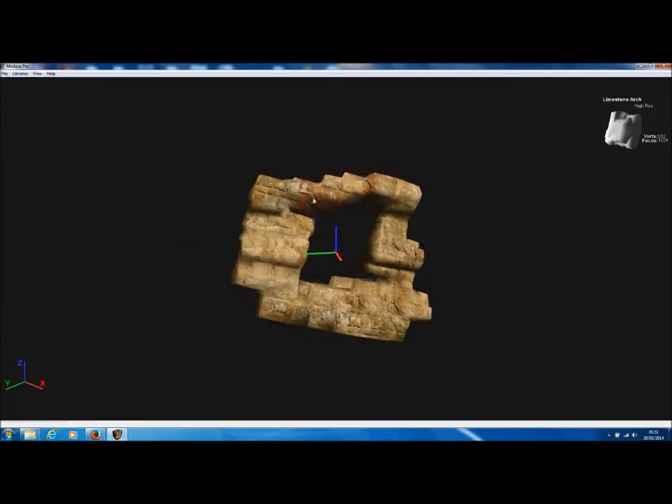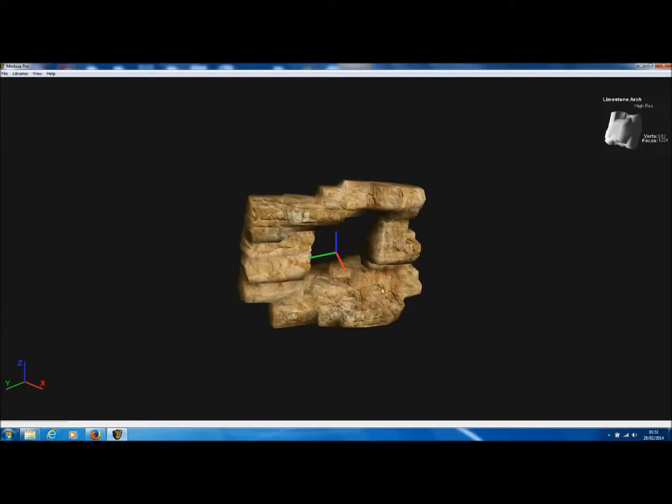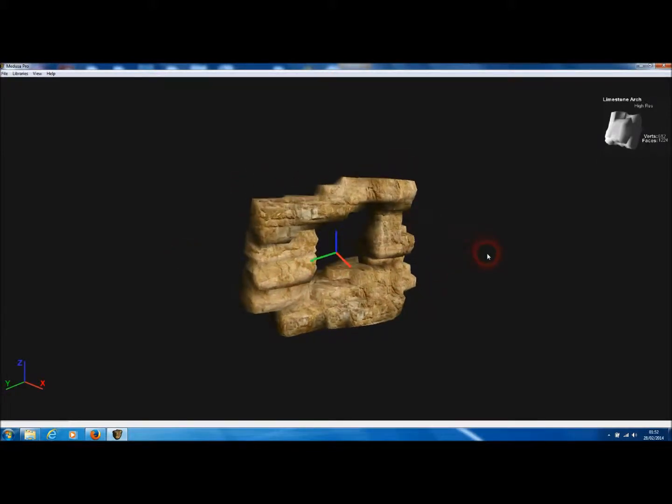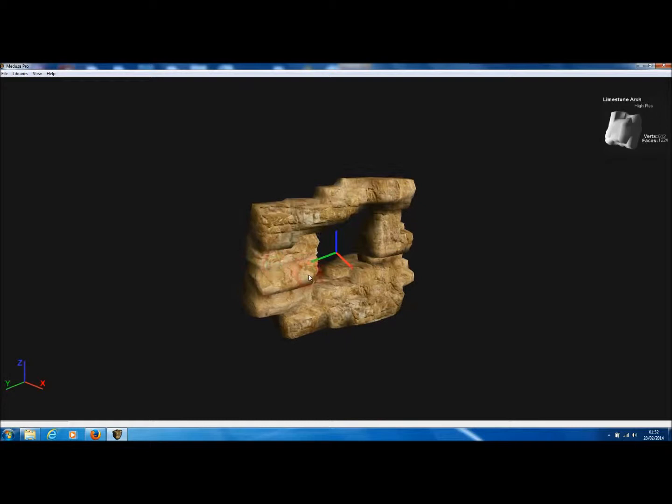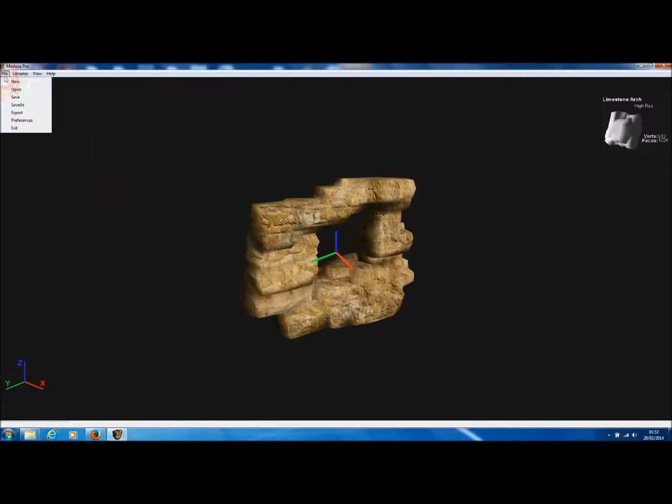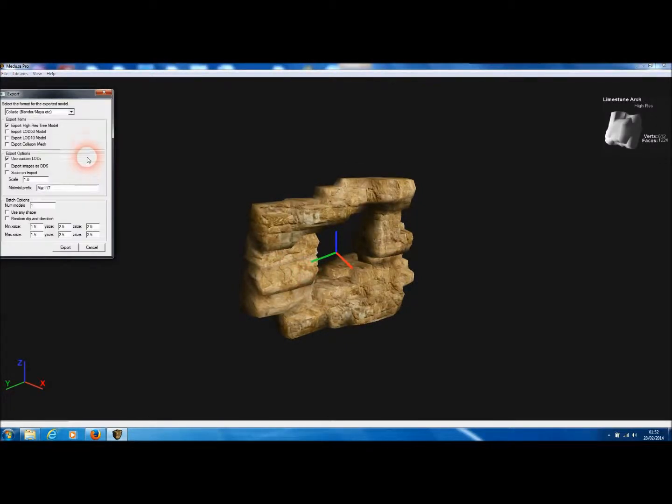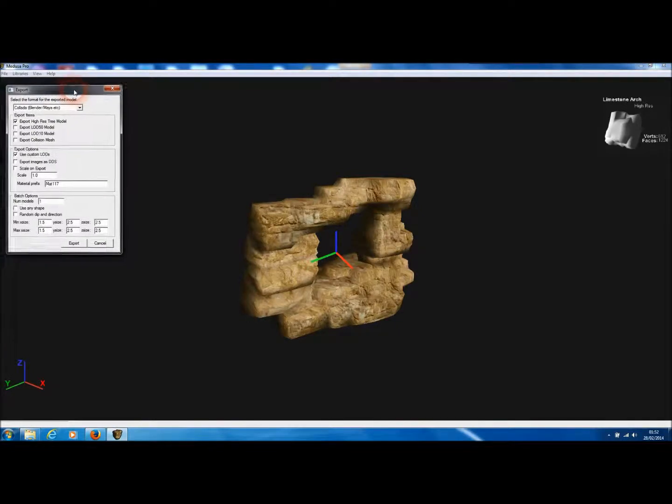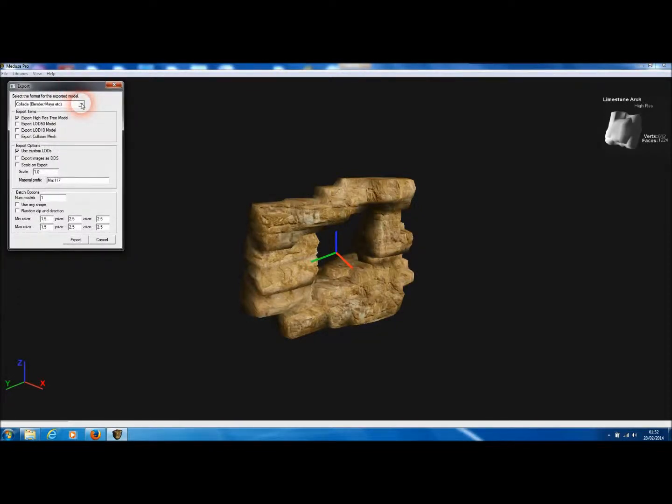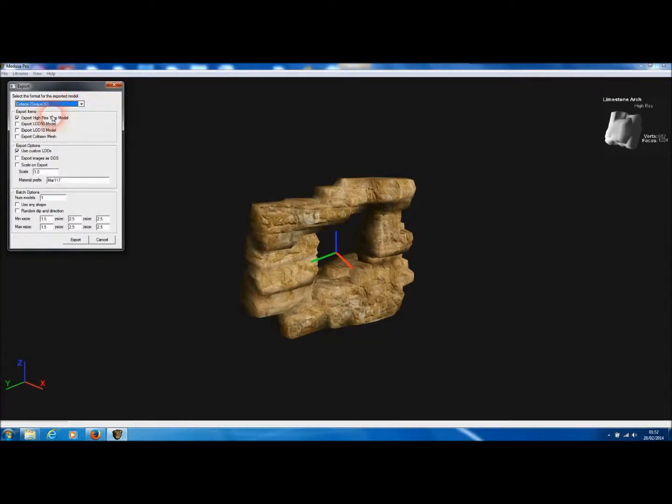So there's a rather nice arch model that we can export to Torque 3D. So if we go to File and Export, to export to Torque 3D, we simply select the file format to Collider Torque 3D.